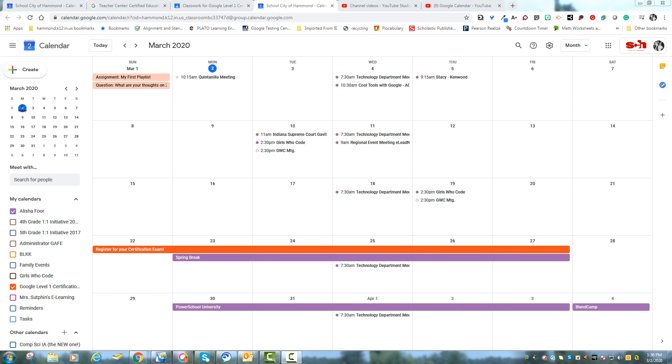Alright, one last part of Google Calendar that I wanted to put separately for you is called Google Tasks. So over here on the right side of your screen you have a few options. One is add-ons which we're not going to talk about today. One is tasks and one is Google Keep.